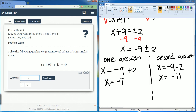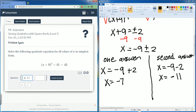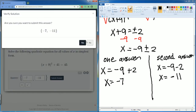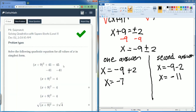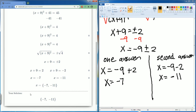So the answers are negative 7 and negative 11. If you enter a comma, it gives you the fancy brackets and you can enter both values. Negative 7 is one answer and negative 11 is the other — that's your solution set. We got it correct, entered in simplest form.